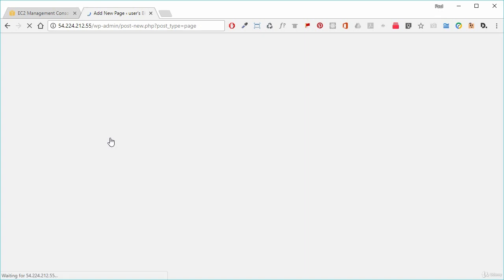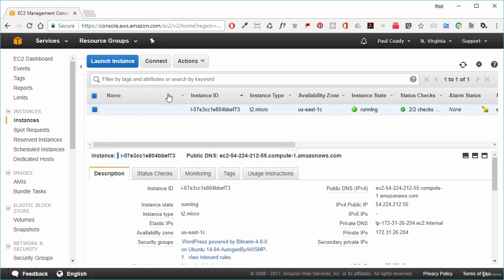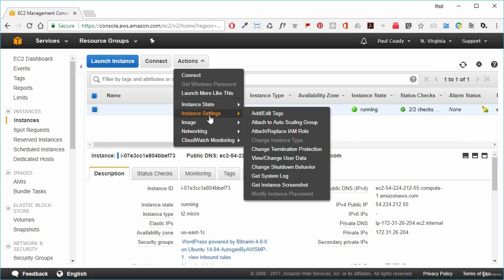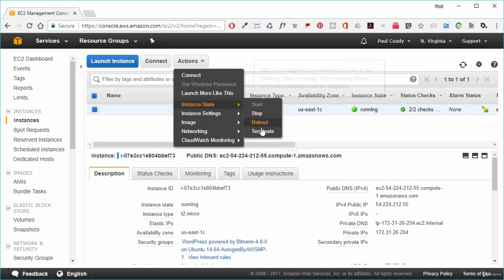That's how we launch an EC2 instance to create a web server. Now that we've achieved that and created these resources, we're not going to need them anymore, so we're going to delete them all and terminate these instances. We go back into the EC2 management console, go to Actions, then Instance State, and terminate the instance.